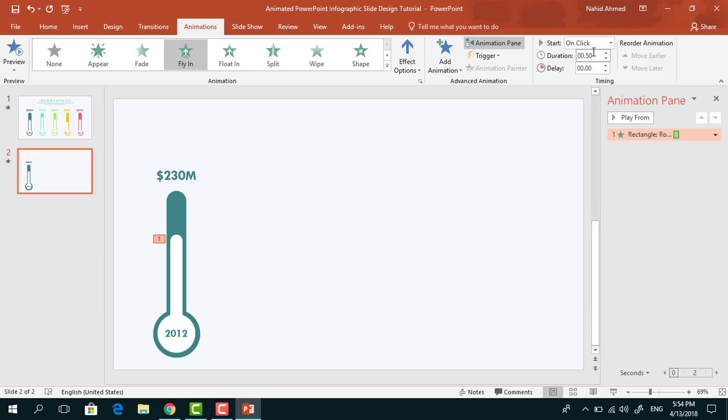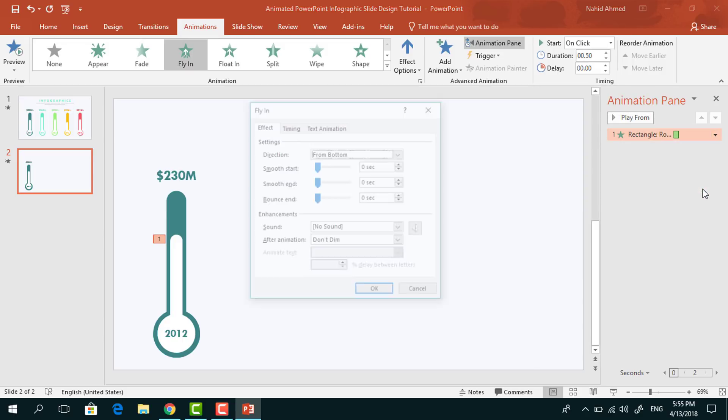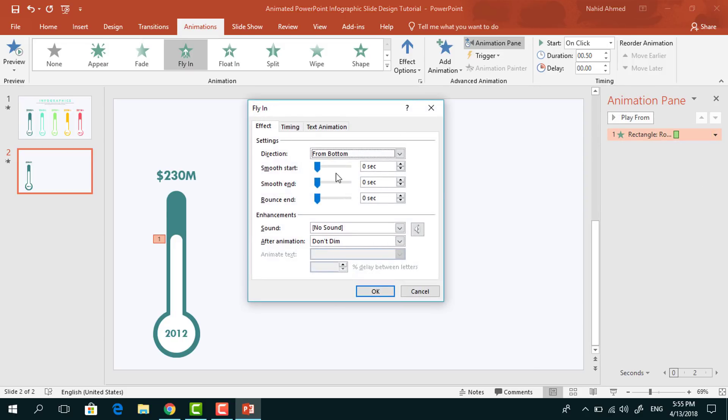Keep this On Click, duration 0.50 seconds. Click on this drop down arrow, go to Effect Option and increase the smooth end, press OK.